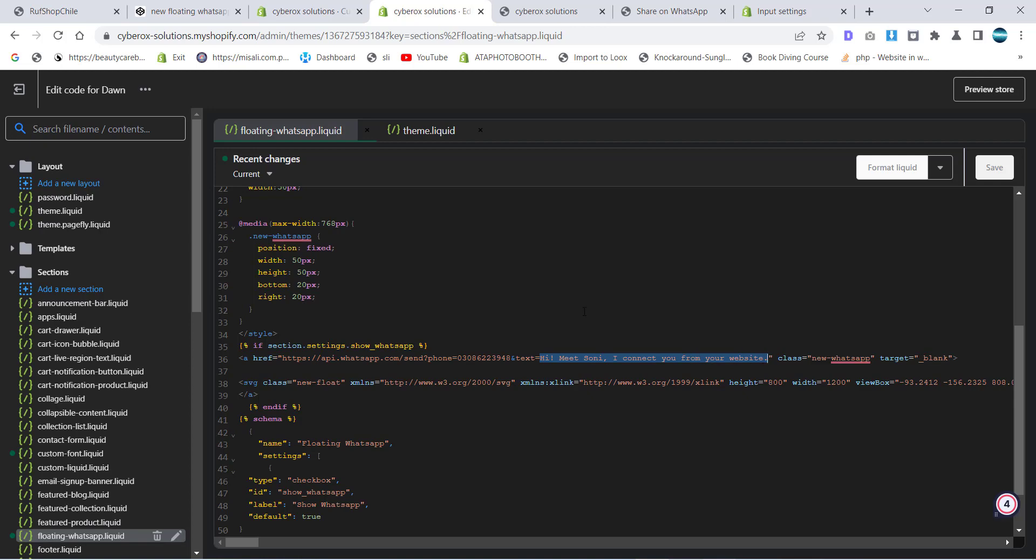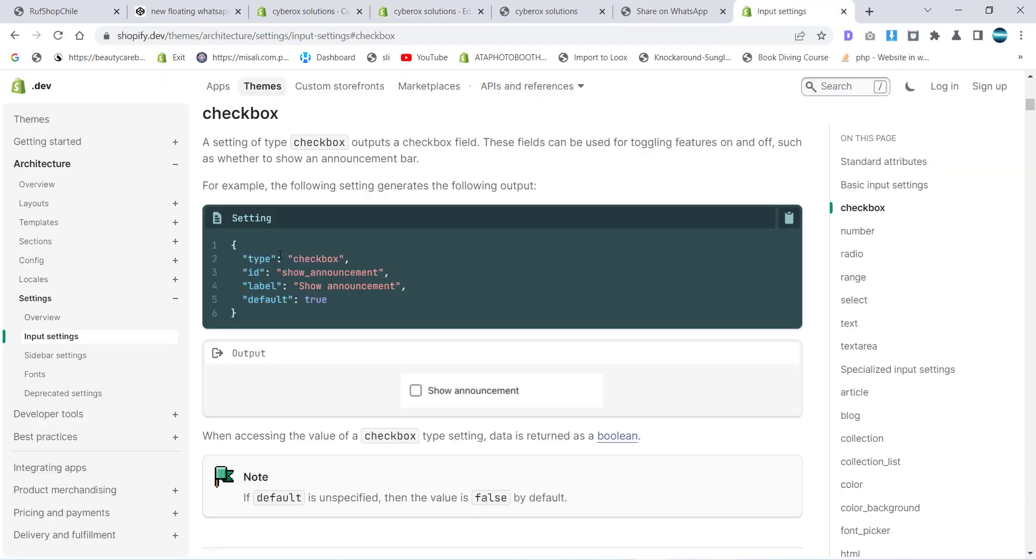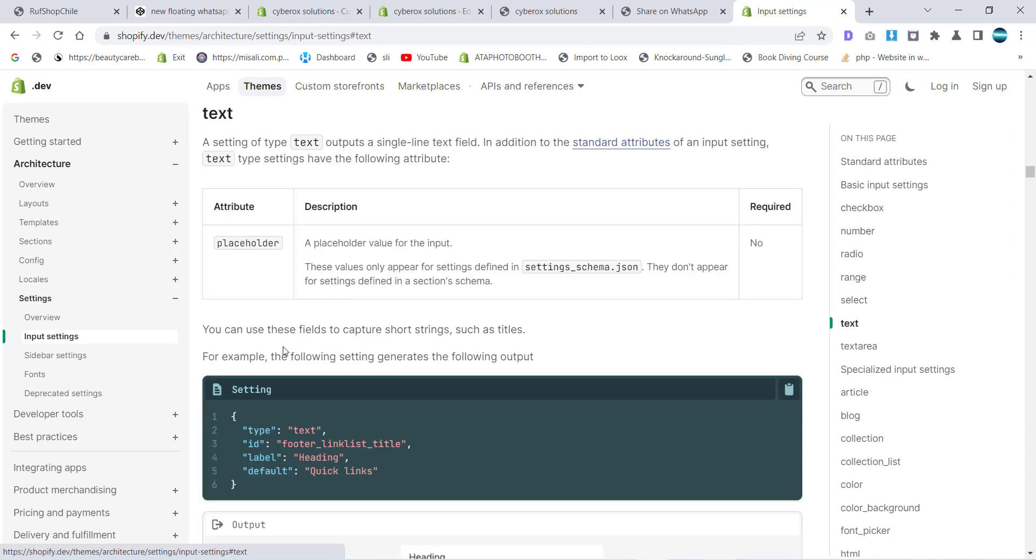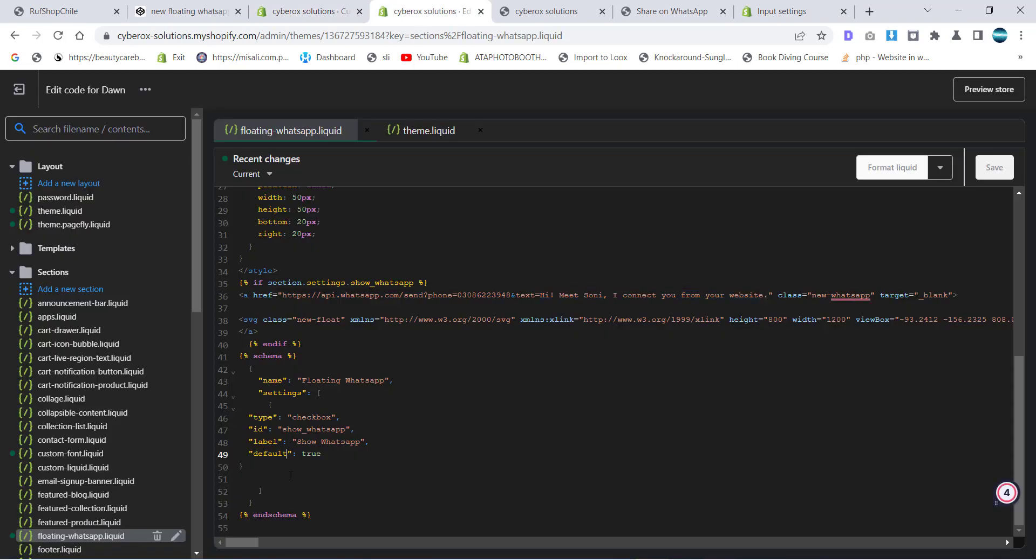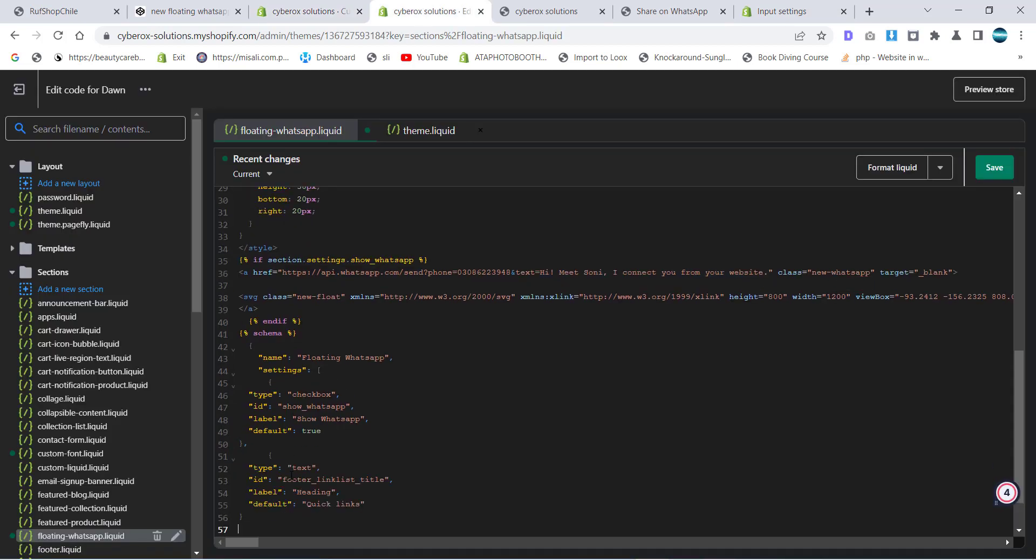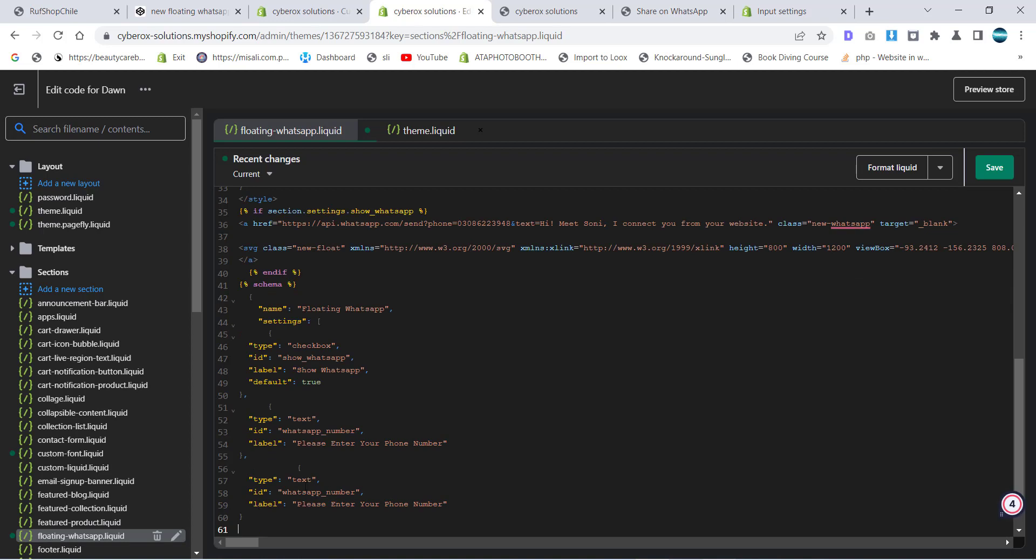Now we want to make a setting for the number and for this message, so how we can do this? Let's go ahead. We will choose text and we will put it here. We will say here WhatsApp number. Please enter your phone number. And then we want another setting over there. Text WhatsApp message. Please enter your message. And I will save it.